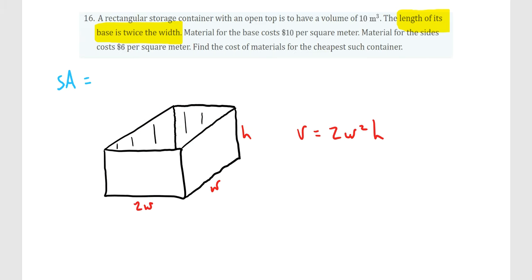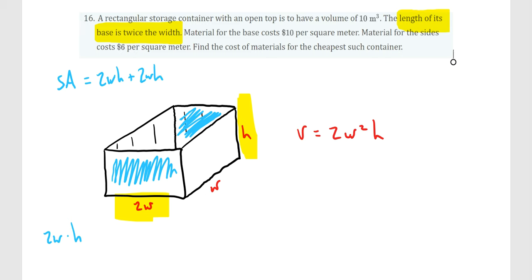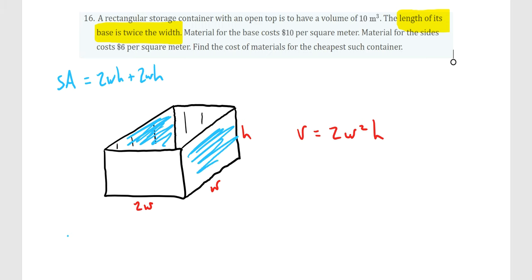Looking at the first side: since this is a rectangular prism, the front and back sides are the same. The area of each is length × height, but length is 2W, so it's 2W × H. There are two of them, giving 2WH + 2WH. For the left and right sides, each has area W × H, and there are two of them, giving WH + WH.